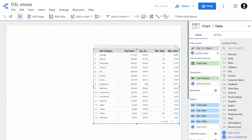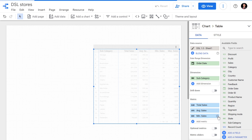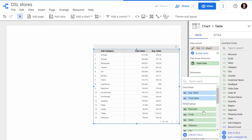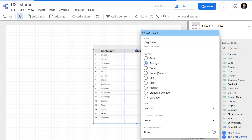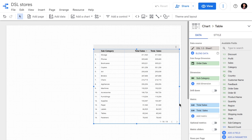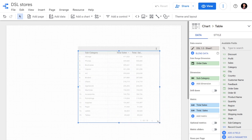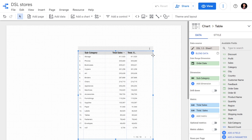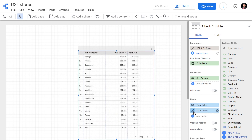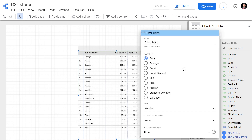In this video module we will see how to run comparison calculations and how they can be useful. We will remove the minimum sales and maximum sales from our table, and convert average sales back into total sales. Now we have a table with total sales mentioned twice. If I want to edit the second column of total sales and come down, we can see the various aggregation options available.